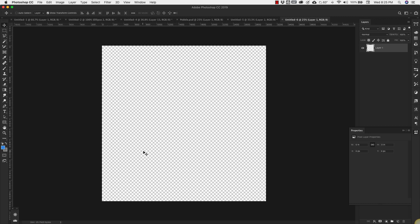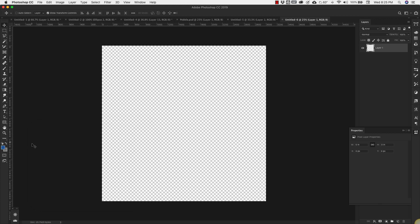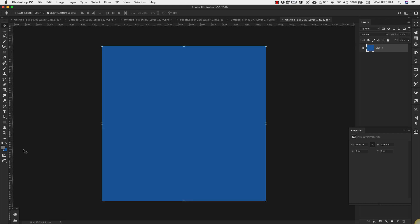Now with our new canvas, we're going to fill it with a blue color. Something like this is fine, maybe something right around there. We're going to use 185E9F. Click OK. Press the letter X to make sure that's on the background. Command and Delete to fill it, Control and Backspace on the PC.